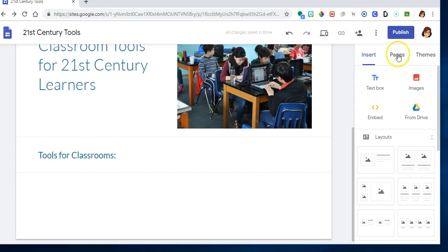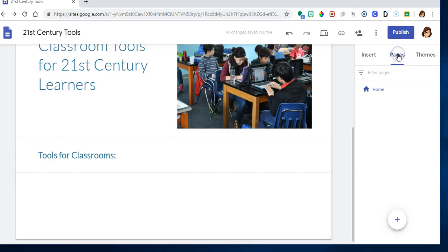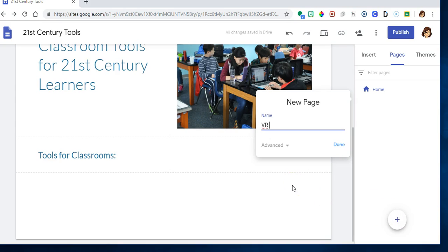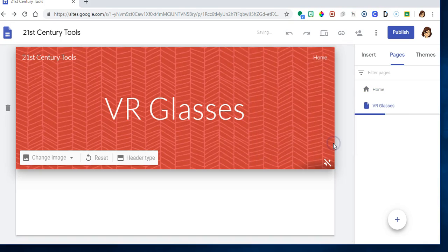Over here is pages, and I can just click the little plus sign, and I can call this VR glasses and click done. Now I have a second page.